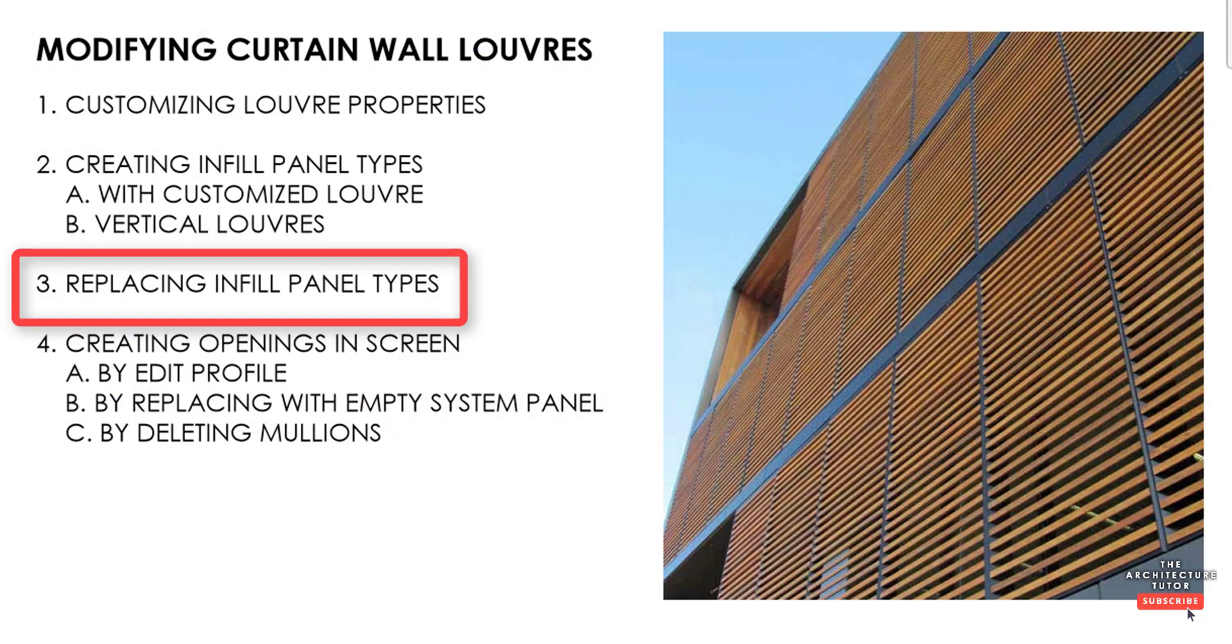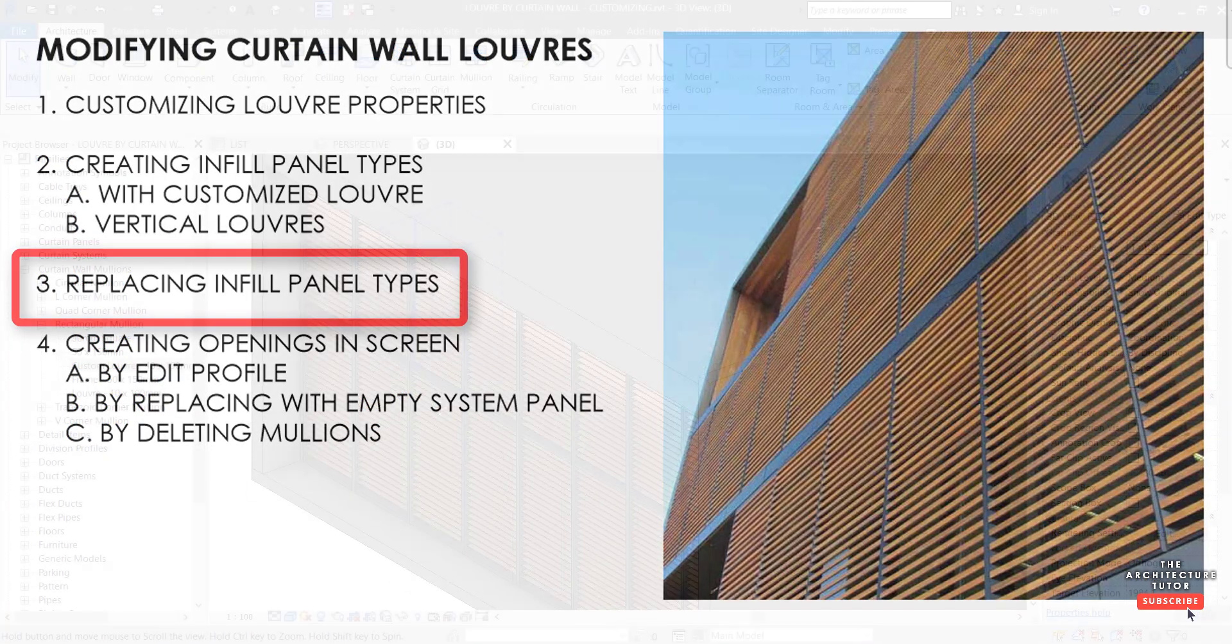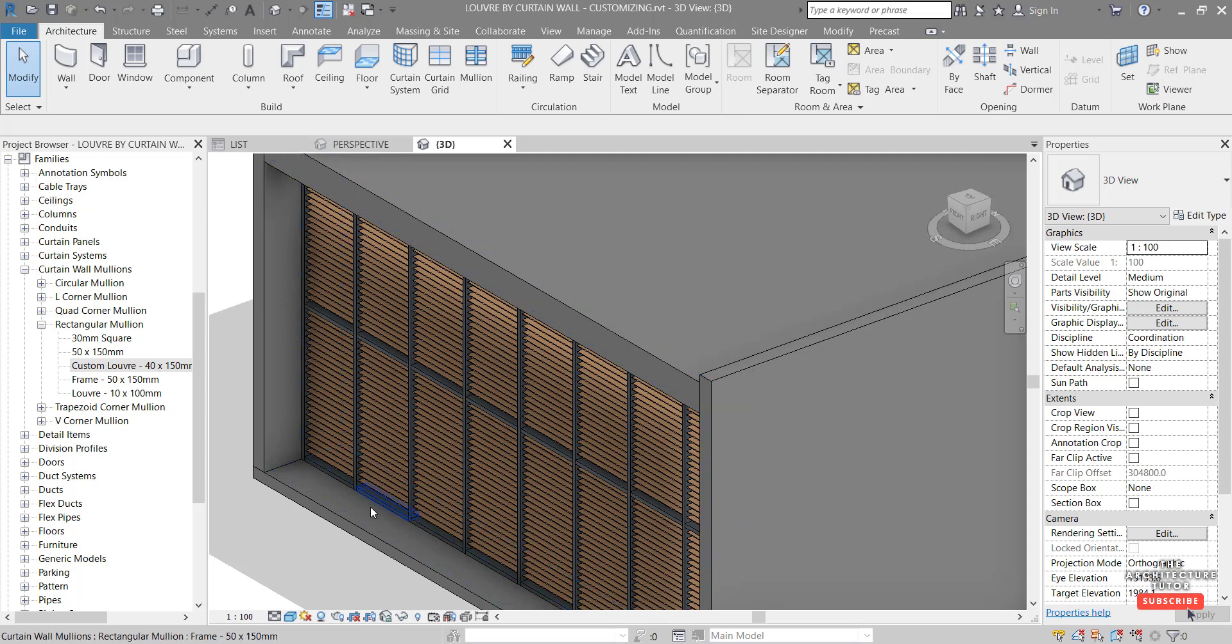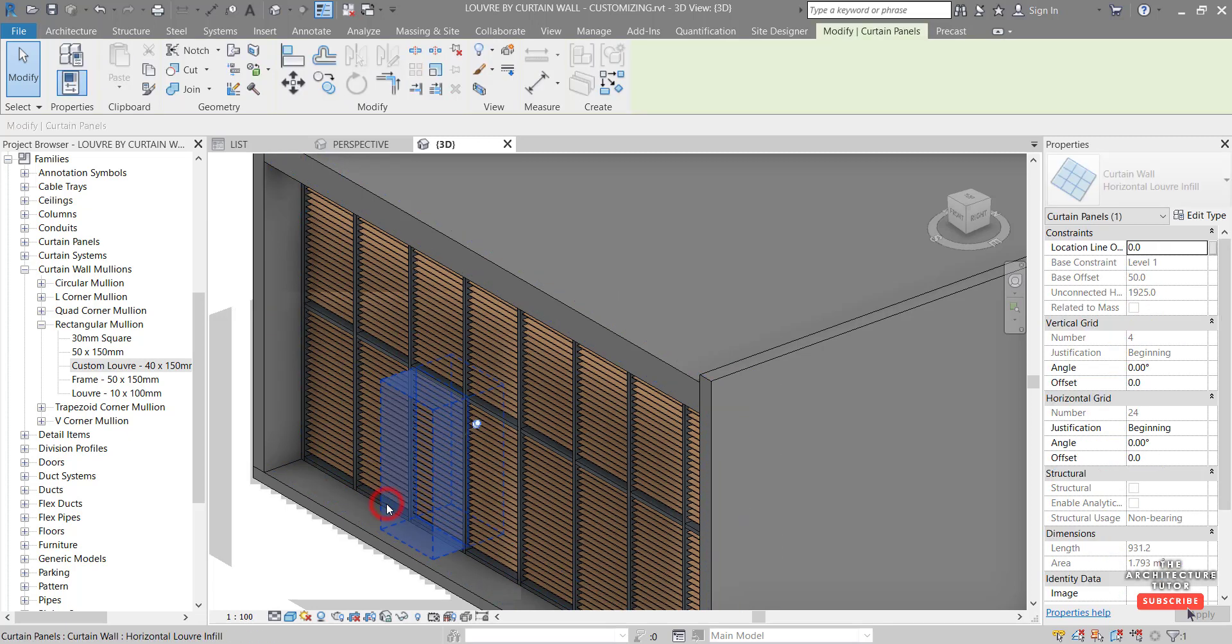So now we have all our infill panel types created and we just want to apply those. And how do we do that? Pretty simple. We just zoom into our curtain wall and we can just tab to select the infill panel like so.